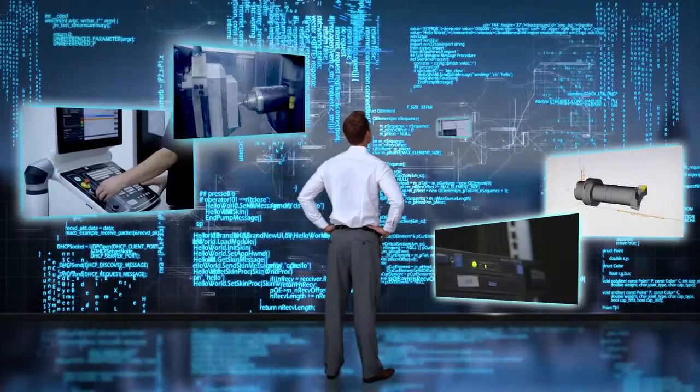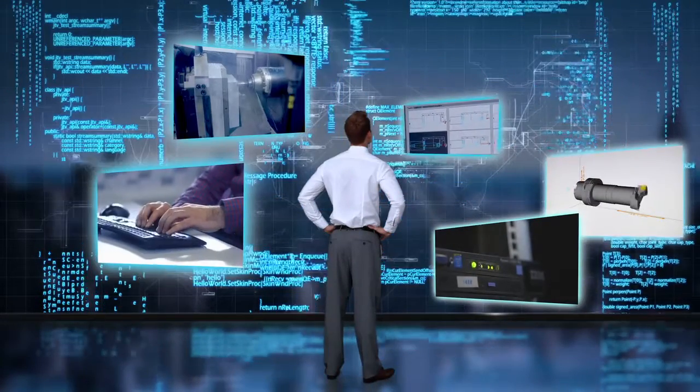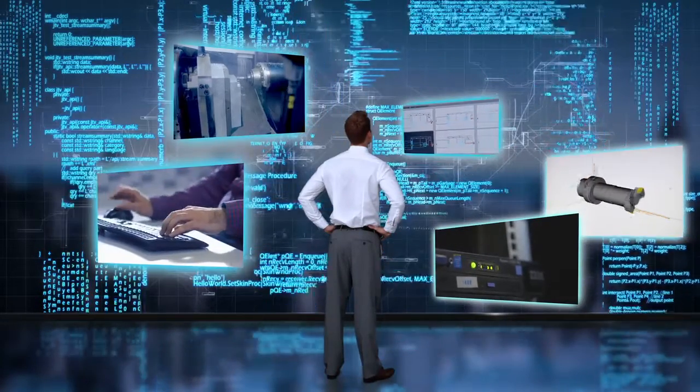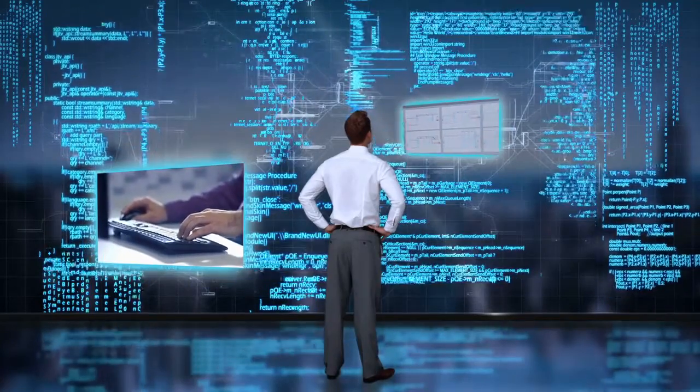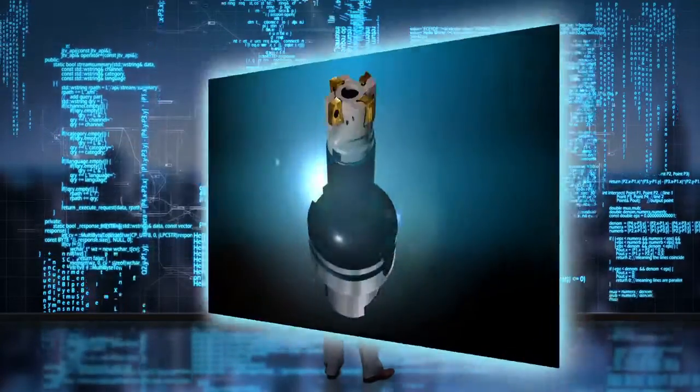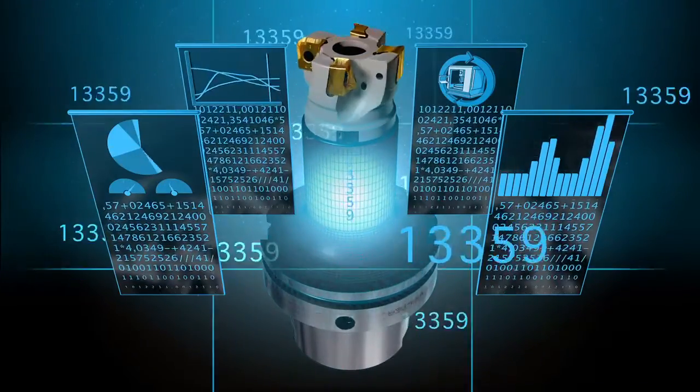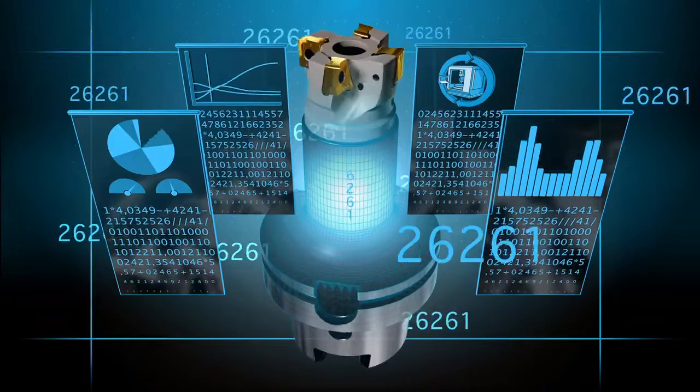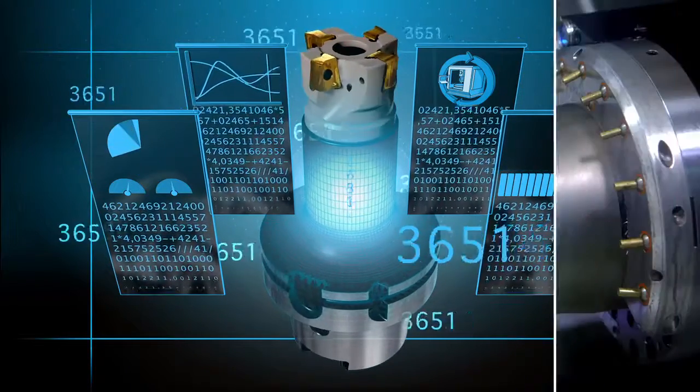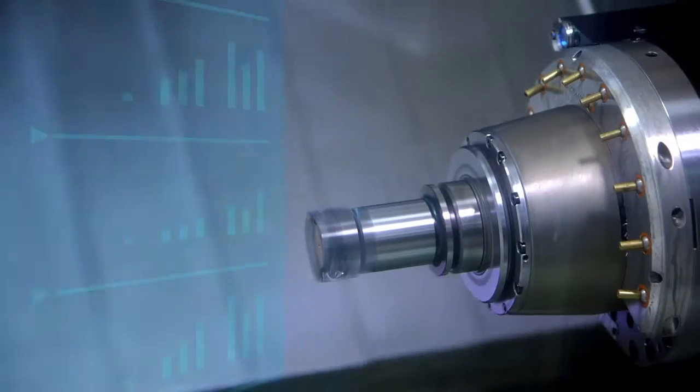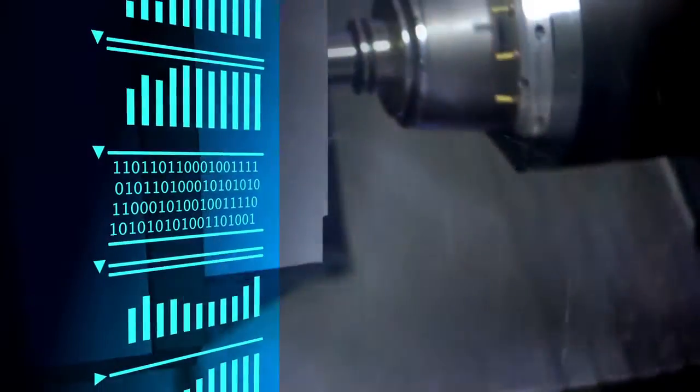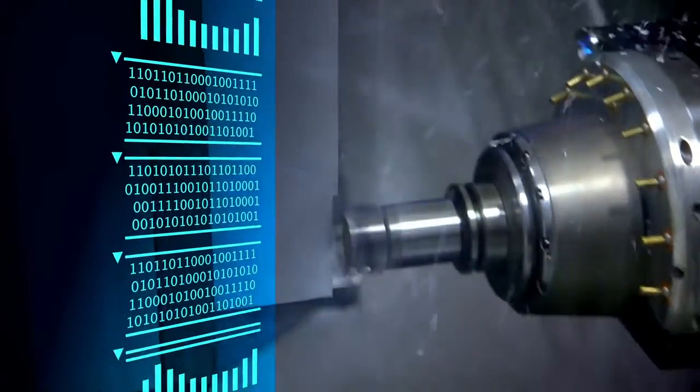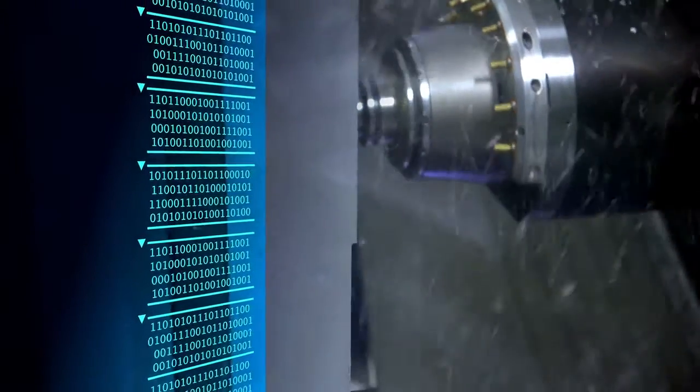Industry 4.0 sets new standards for software-based production and is now moving through the entire production chain. Complex tool data plays an increasingly important role here. Transforming the immense amount of data from all process steps into value creation is the key to success in the future.